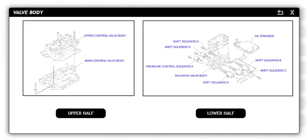In early model vehicles, the valve body was the hydraulic and mechanical brains of the transmission. Today, it typically functions as the hydraulic network of the transmission. It consists of numerous mechanical valves and passages designed to direct hydraulic pressure to clutches and bands to hold or release gears in the planetary assemblies to achieve the desired gear ratios. It also controls hydraulic pressure to the torque converter and ensures smooth shift feel by regulating overall system pressure.